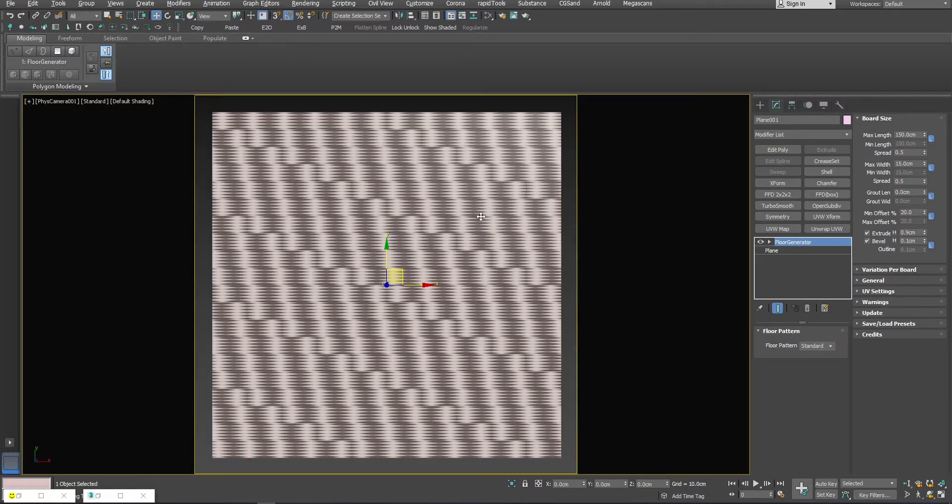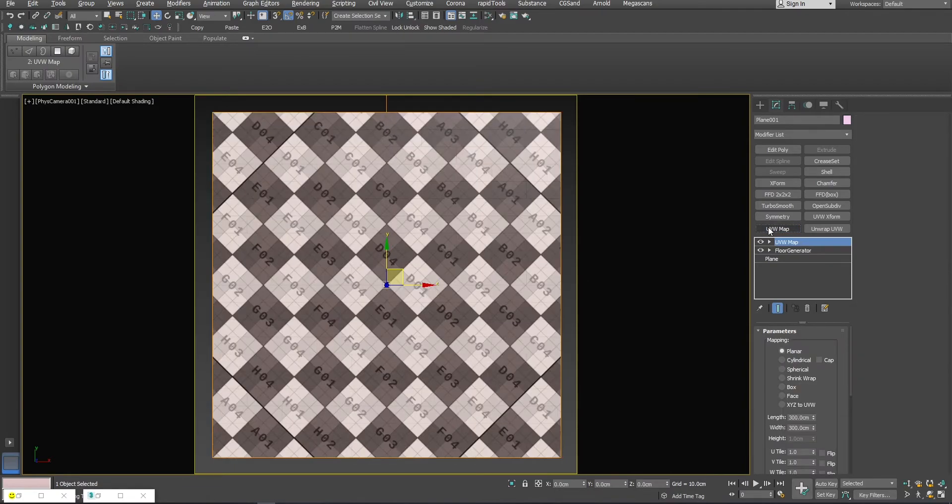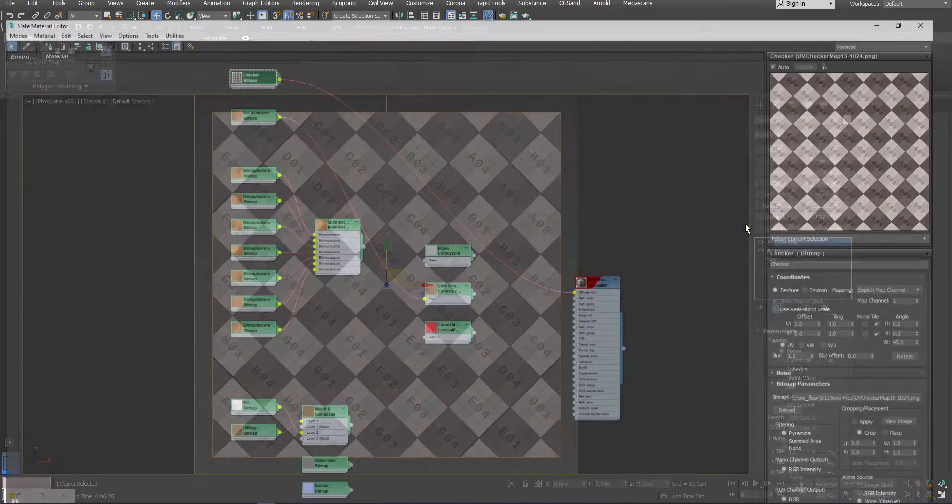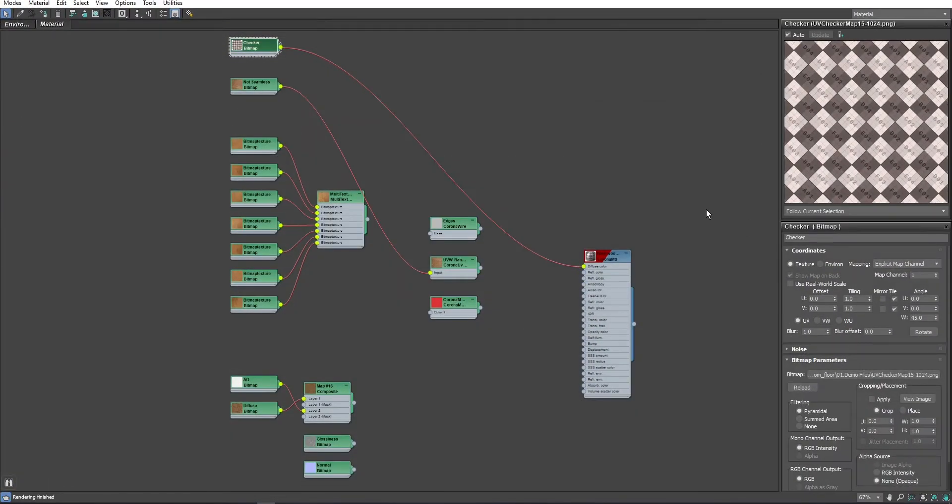To fix this, I will add a UVW modifier on top of the Floor Generator object and I will show you what it looks like. But this time, I will feed that map to Coronavire to visualize the edges and I will show you the output.